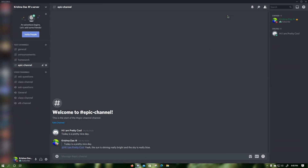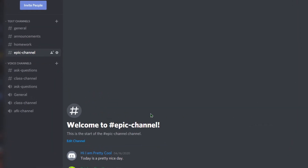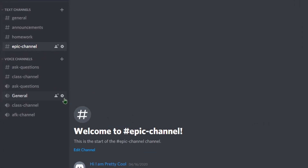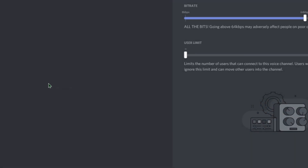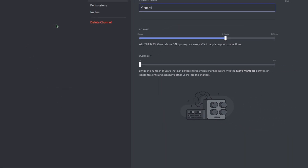If you want to disable screen share and webcam video for everyone in a specific voice channel, click on the cog that says edit channel next to a voice channel where you want to disable screen share and webcam video for everyone that uses the voice channel. Then click on permissions.